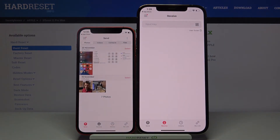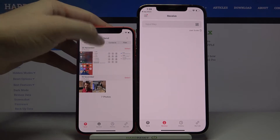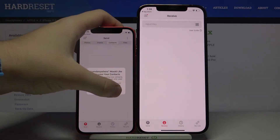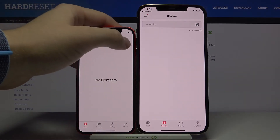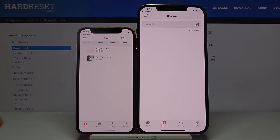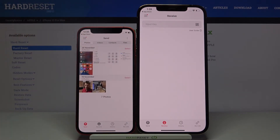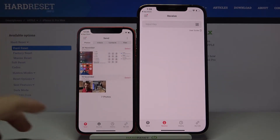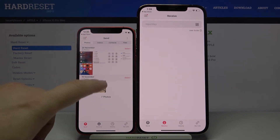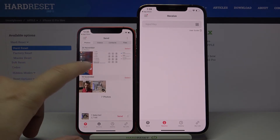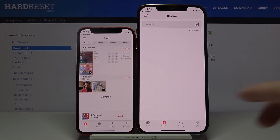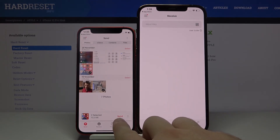And as you can see we can send photos, videos, contacts and also other files. But it's only an example so I'm going to show you how it looks with a few photos. I will take this photo and this screenshot. And if you've selected everything that you want to send, you have to click right here.